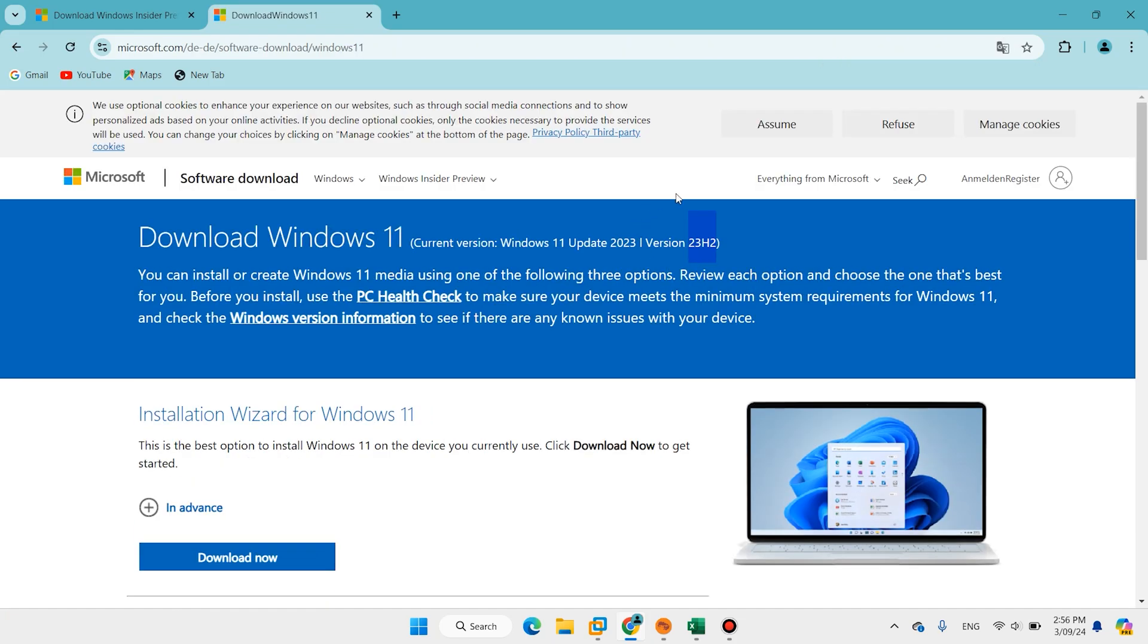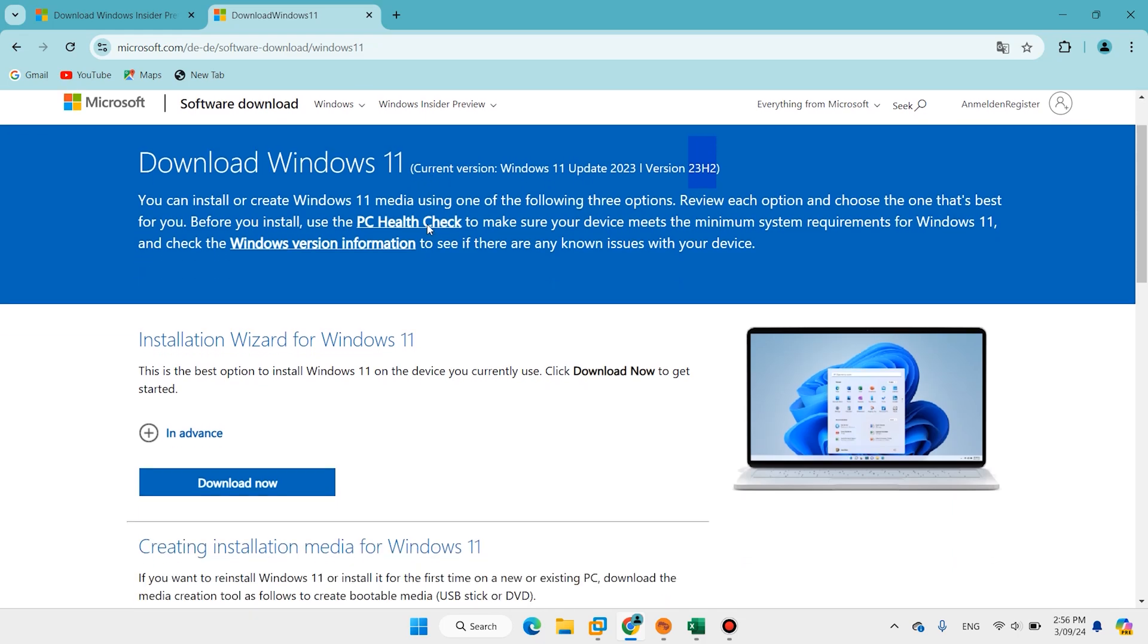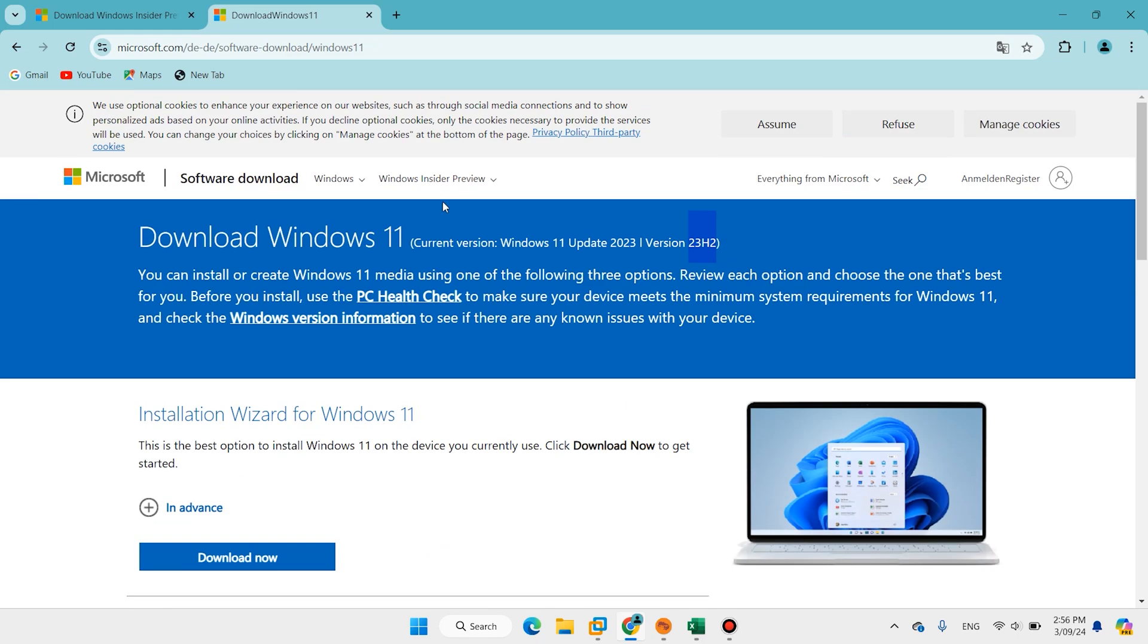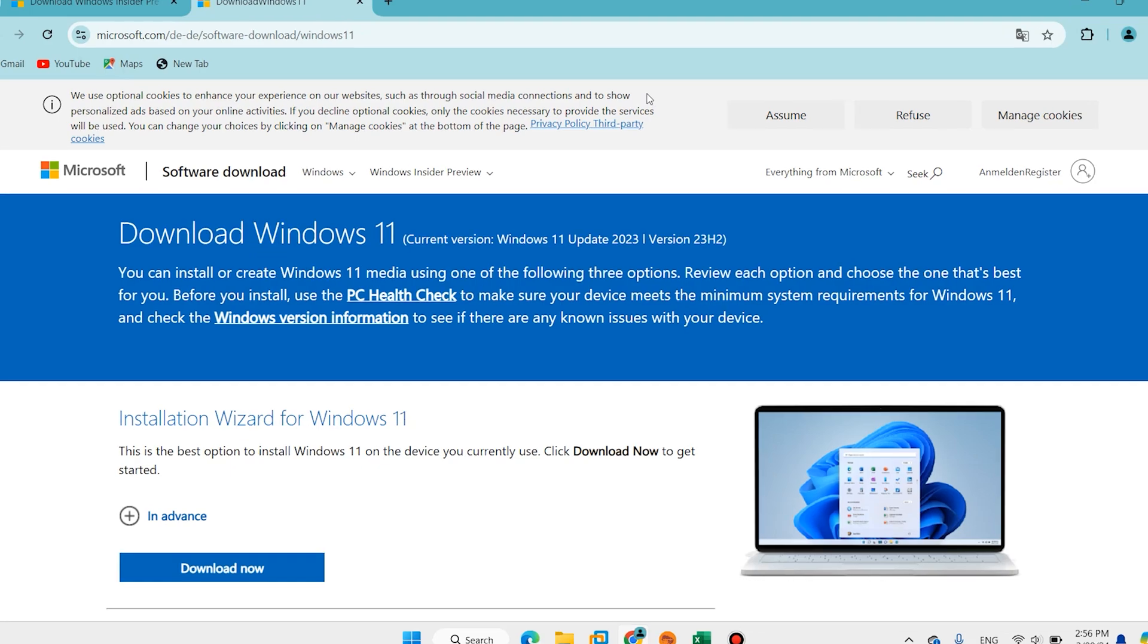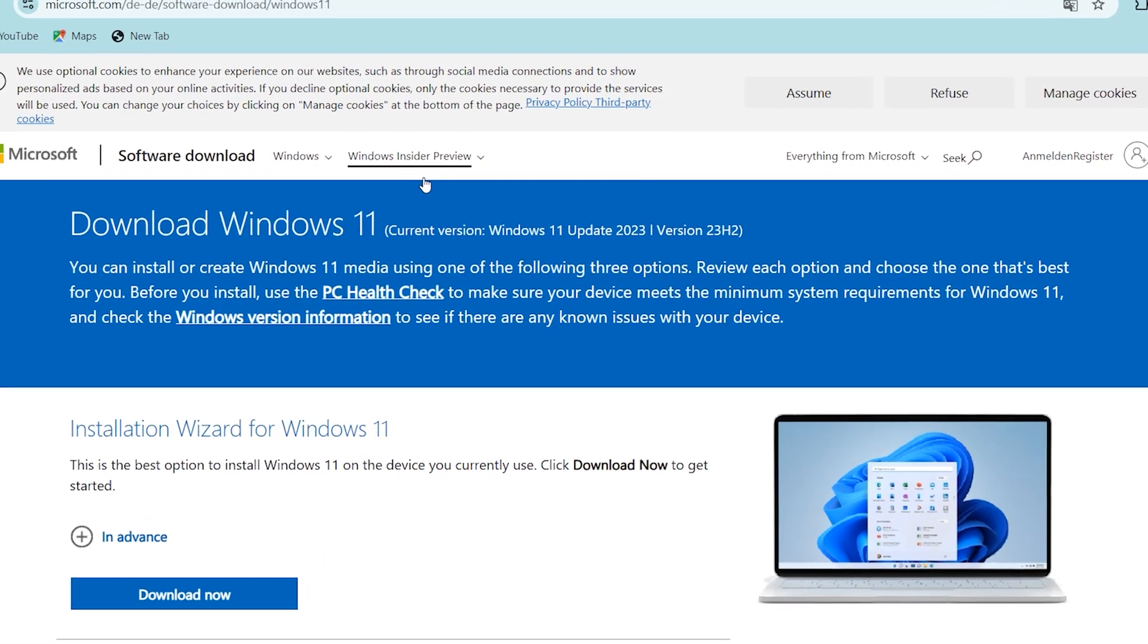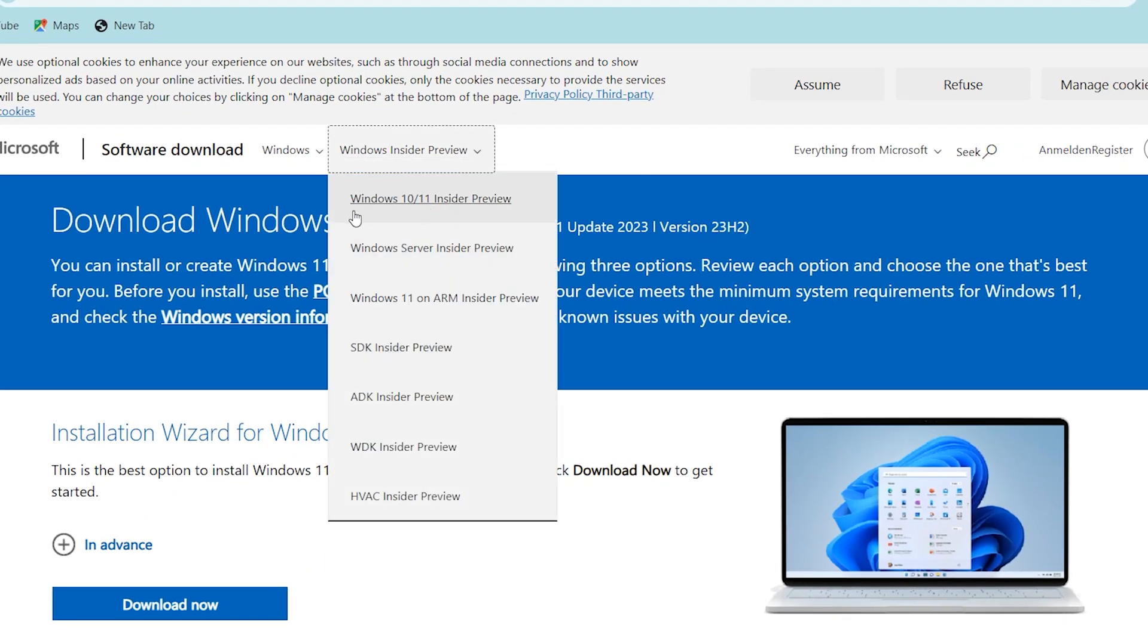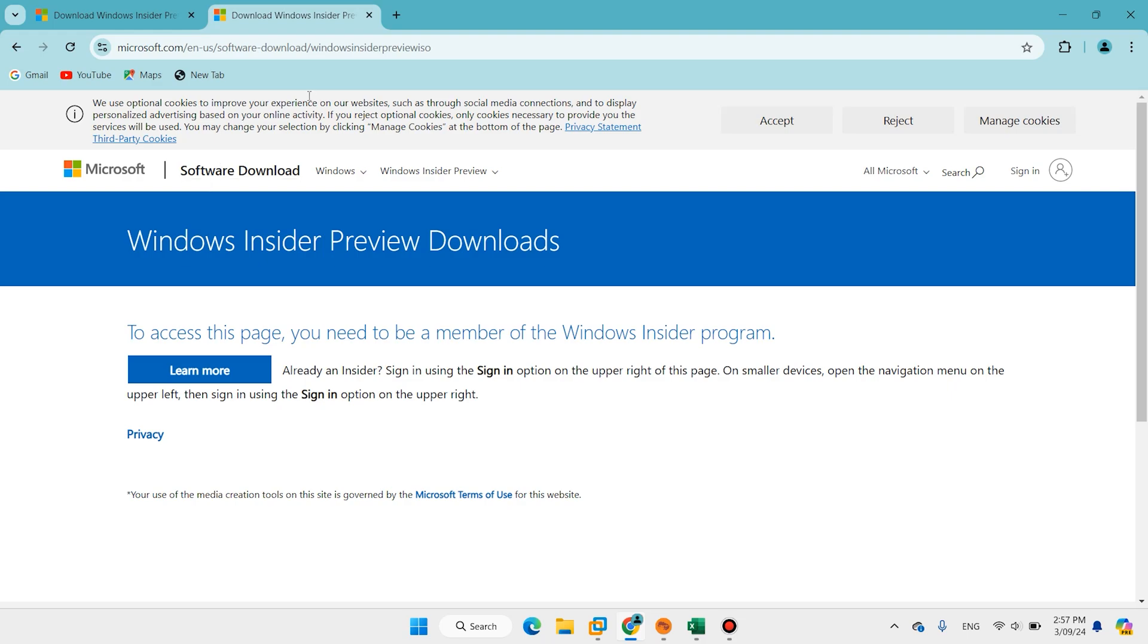But Windows 24H2 is not here for downloading. For 24H2, click on Windows Insider Preview, select Windows 10 and 11 Insider Preview. When you come to this page you'll see Windows Insider Preview download, but to access this page you need to be a member of Windows Insider program.